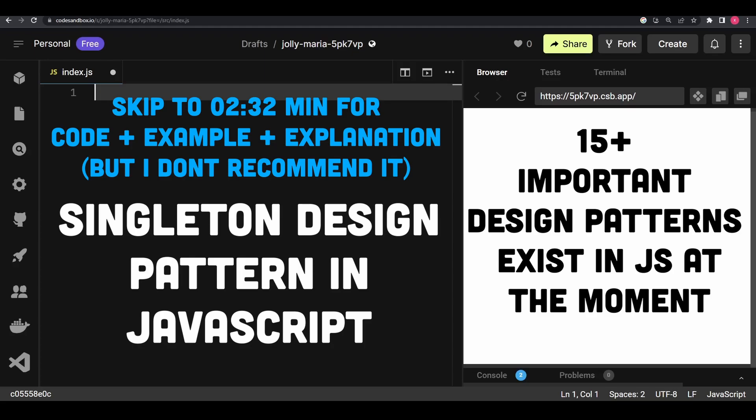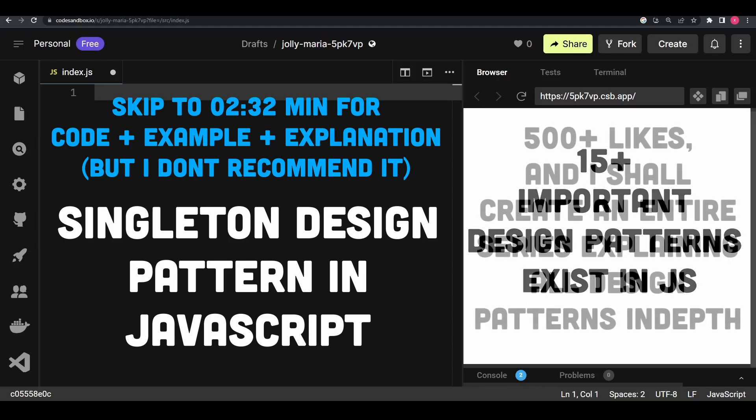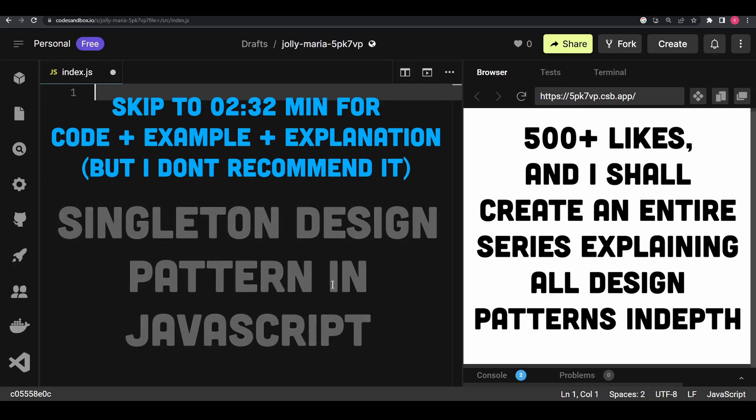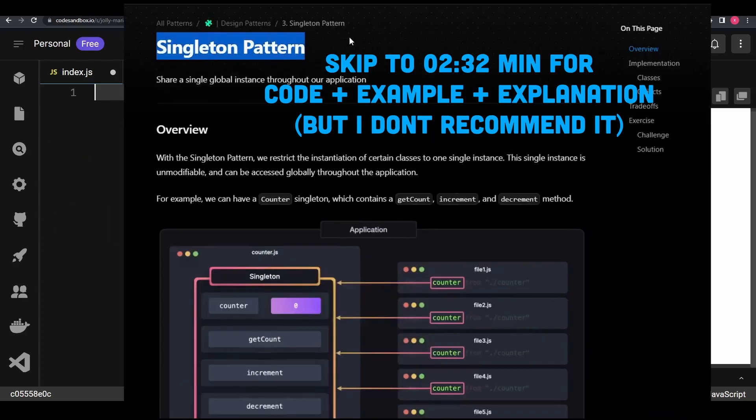It's up to you to understand which pattern you would prefer and then structure parts of your code along that. If you're really interested to learn about design patterns and this video performs well, I'll definitely create a series explaining all those 15 or more design patterns in a very simplified manner. So if you find this video interesting, don't forget to like it and subscribe to the channel.